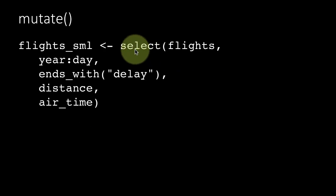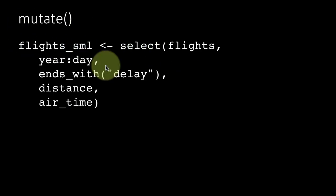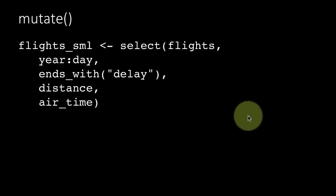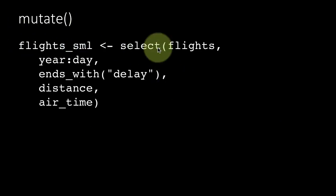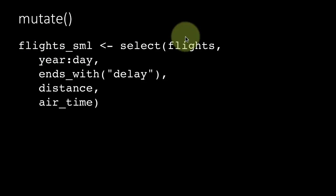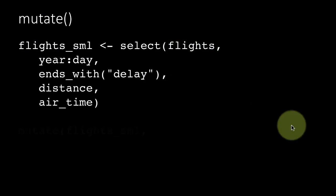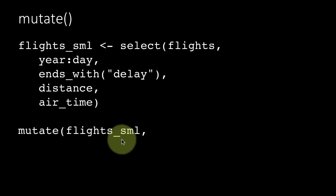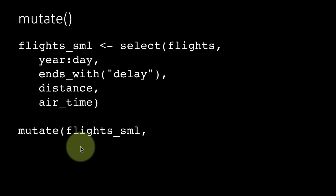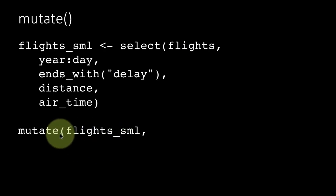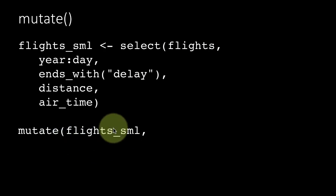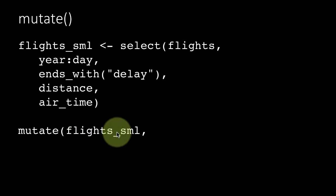We are making a new data frame or table called flights_sml with only this subset of columns, and then within the flights_sml table we are going to create a new column within that.